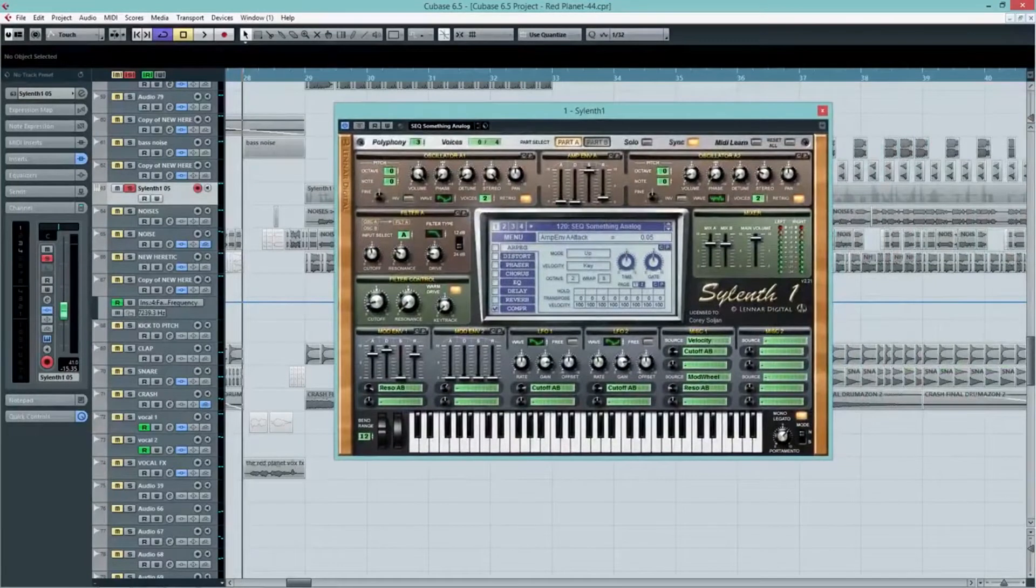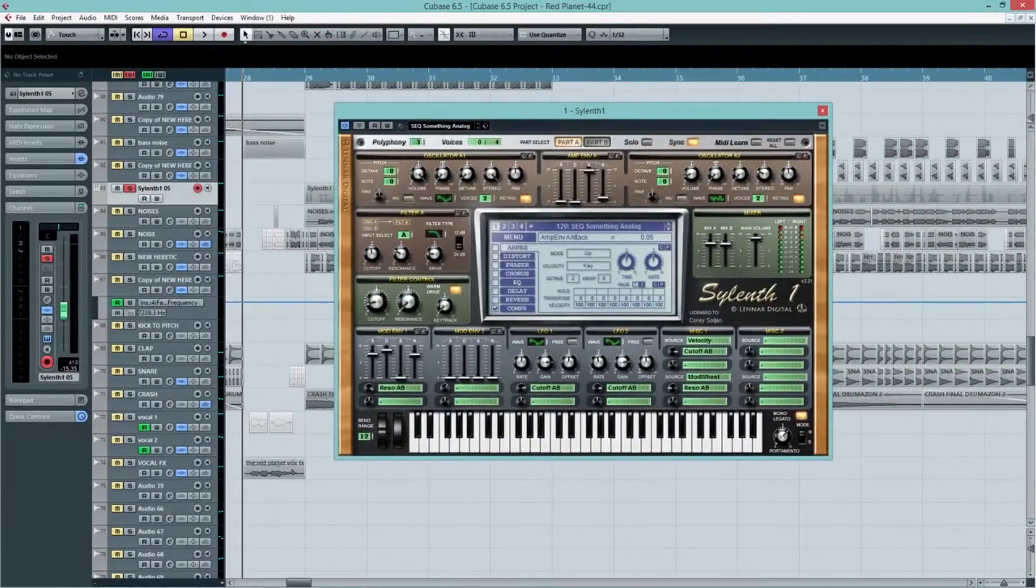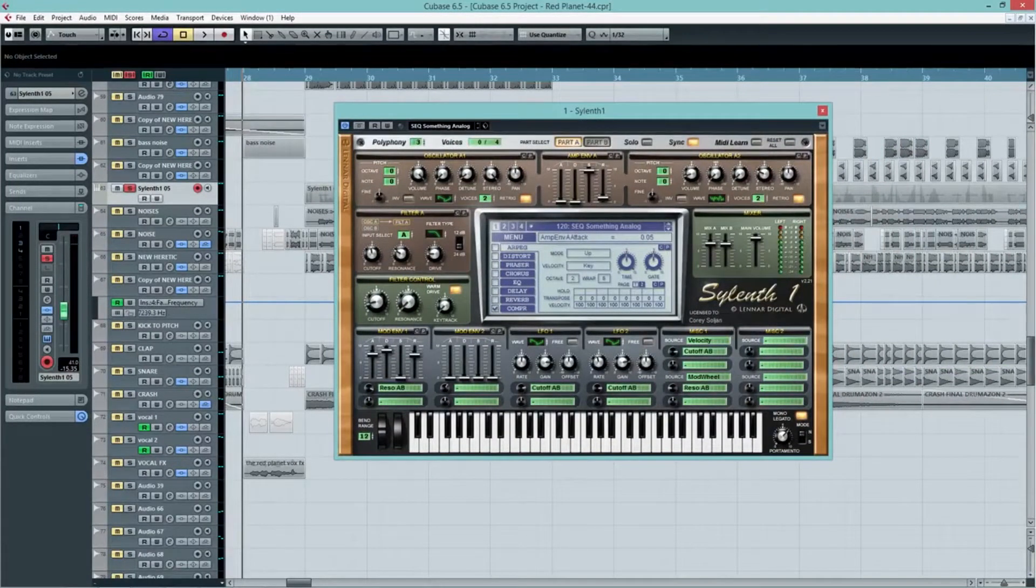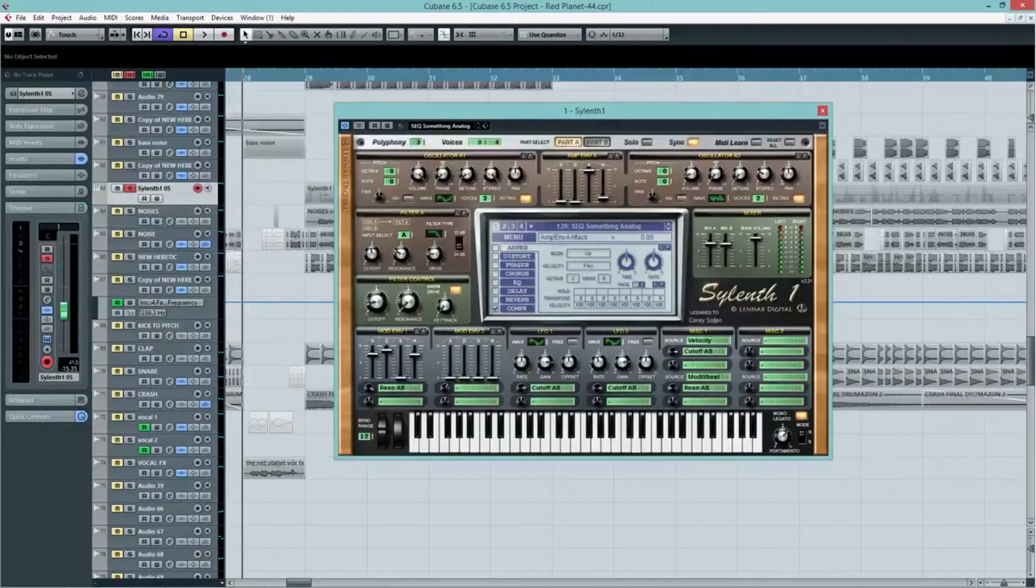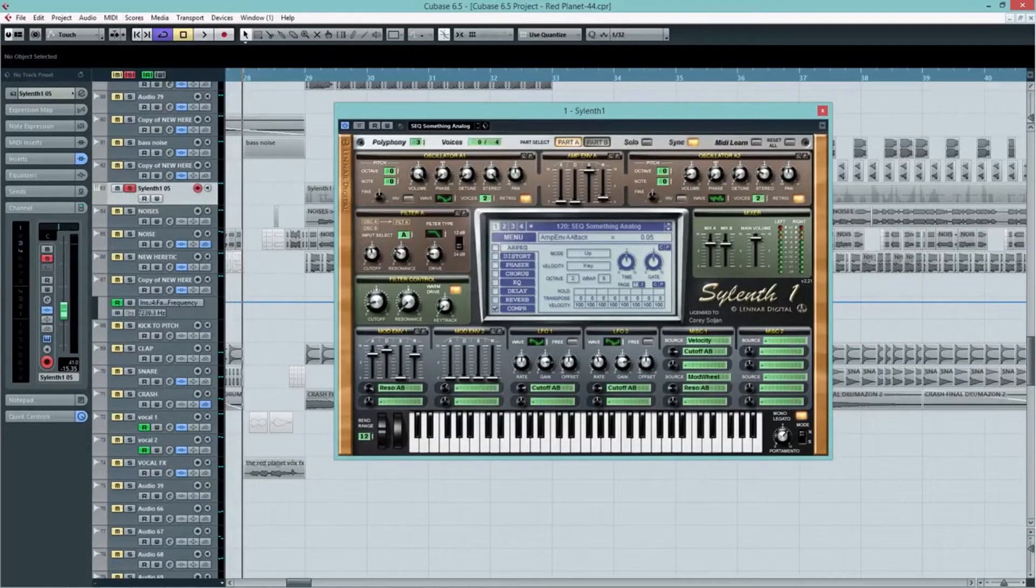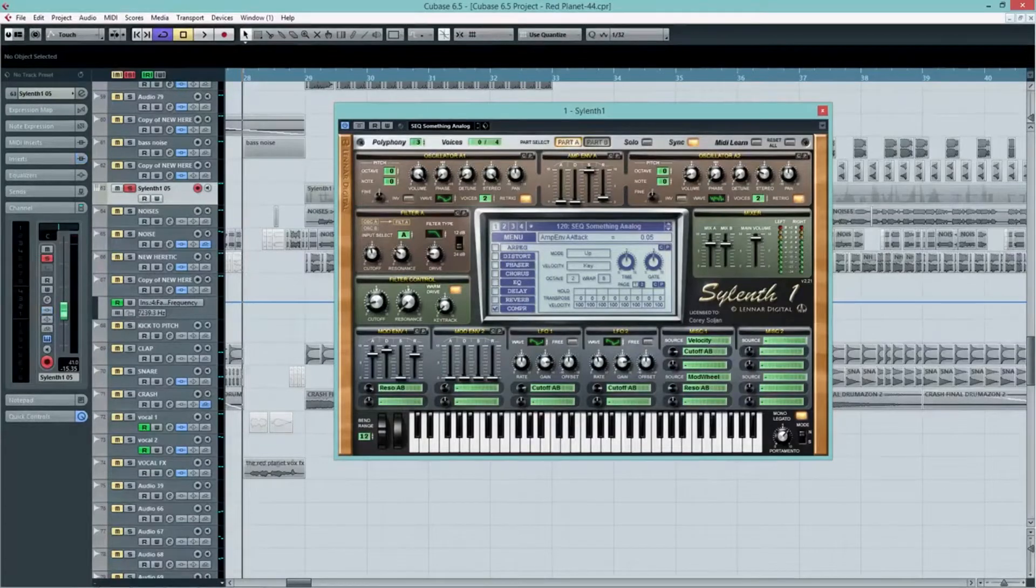So in front of me I have a patch in Sylenth. I believe it was a stock patch, but I'm not sure if I tweaked it or not at the time. But I'm going to play it to you without any effects on it so you can hear exactly what it sounds like.